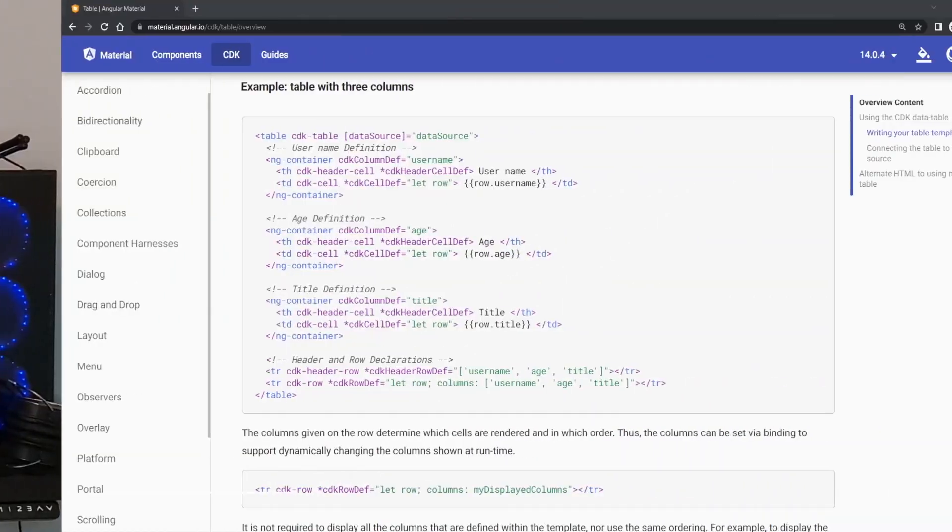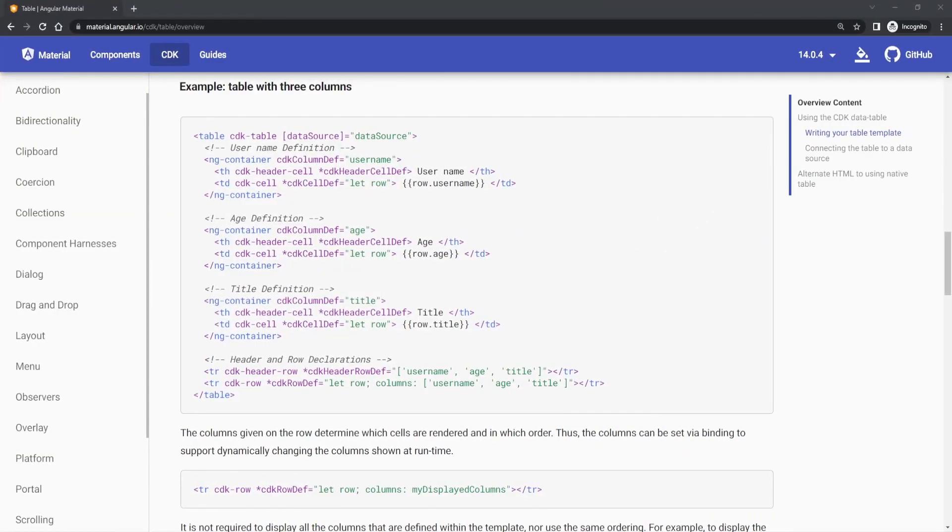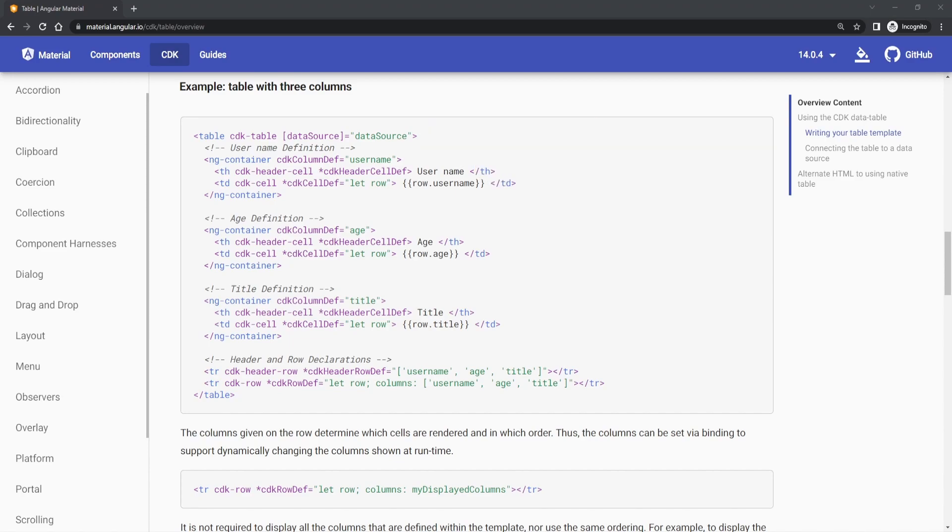So, how can we use this CDK table? Well, first we would need to assign the data that we wish to use for this table, our data source. Usually, after that we would create our table rows that we could have. But that is not the case with this CDK table.